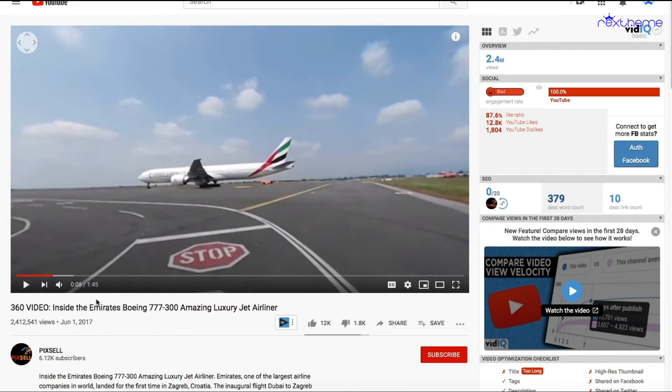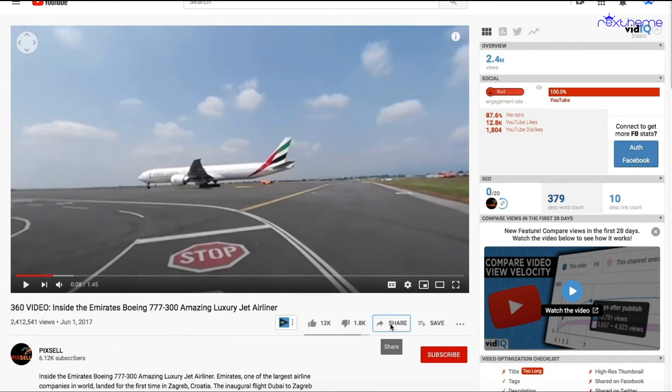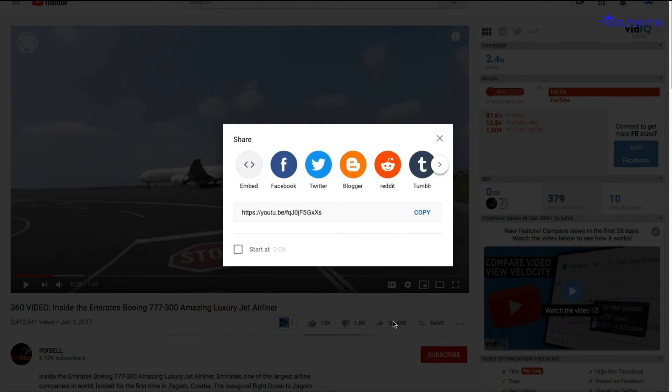This is a 360 video that I want to embed on my website. I'll click on Share, and once I click on that, I'll get this option. I'll just click on Copy for copying this link.